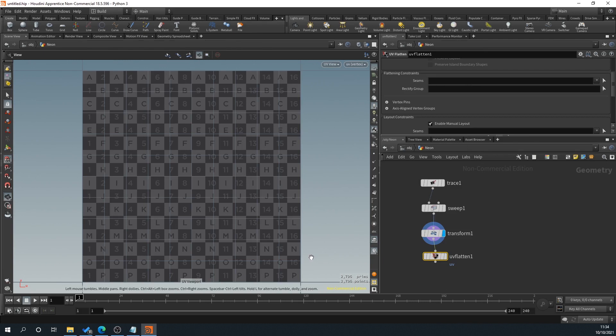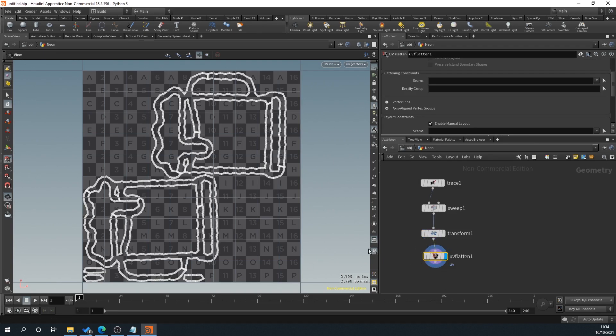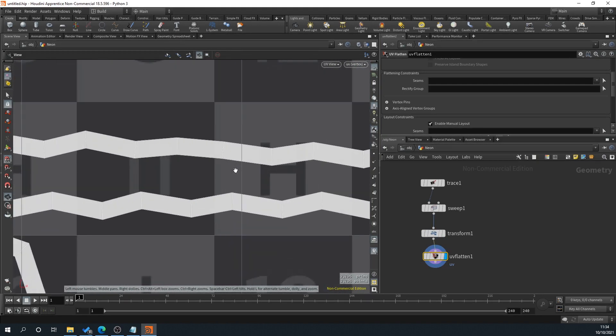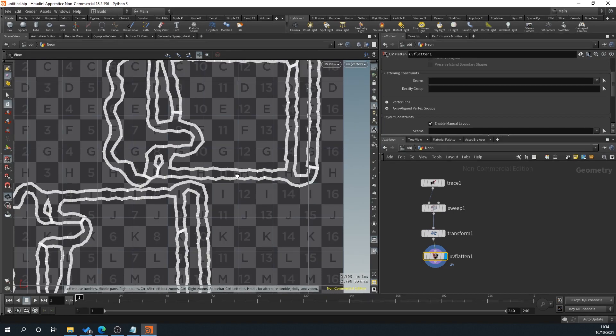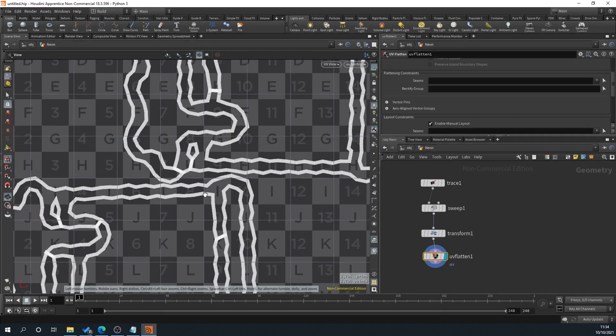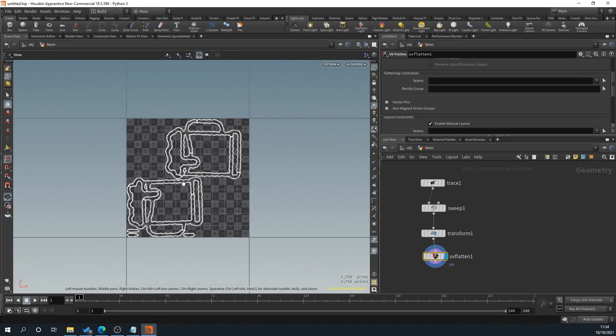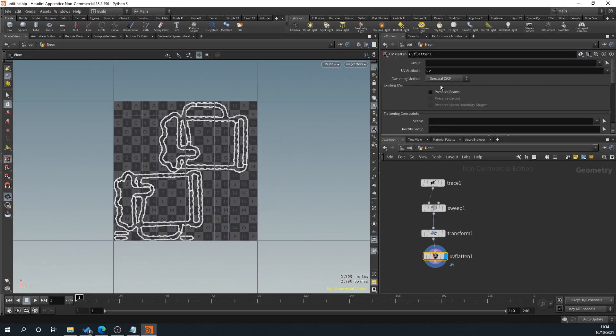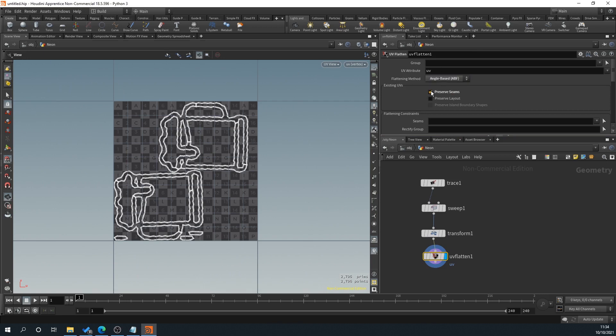And then if we just click in the viewport and hit five on the keyboard, that's going to take us to our UV view. Now if we select the UV flatten, you can see here that it's basically put our UVs, flatten them out. And to be honest, that'd probably do the job for what we need. You can obviously adjust settings here. We'll type angle, base, things like that. All these settings.